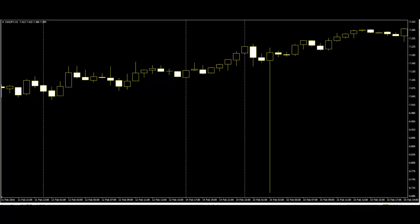On the other hand, if the price falls down then it is denoted by the black color. However, for the colored candlestick chart, it is denoted by the red color.